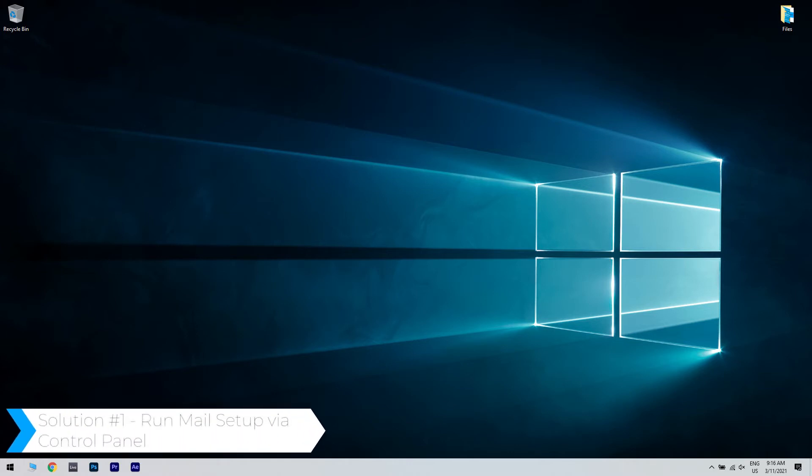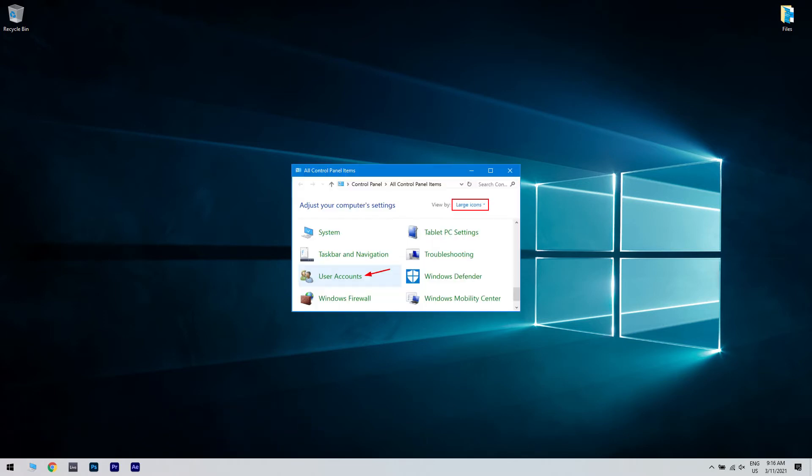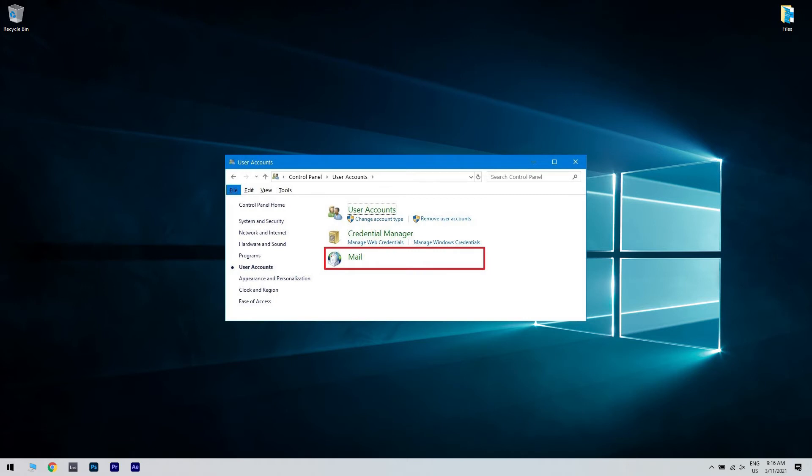The first solution could be running the mail setup via control panel. What you have to do is open control panel, then select user account. Then choose mail to launch mail setup.